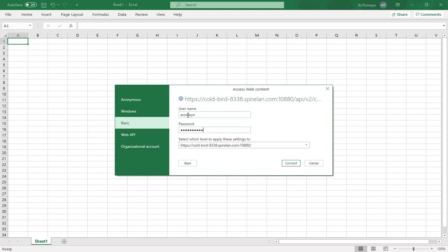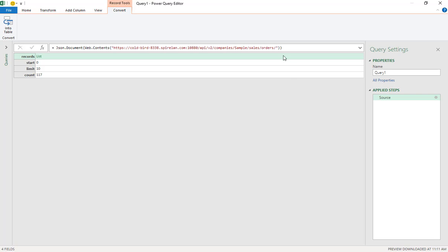Remember it's your Spire username and password. You could have put credentials in the URL ahead of time, but note that the default limit is 10 records. At the end of the URL, add ?limit=0 to return everything. Now our limit is set to zero.